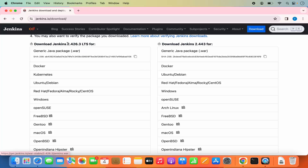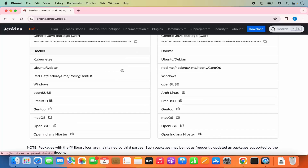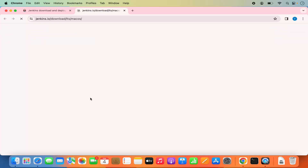Right now this is the LTS version, and you also have the latest Jenkins version. Here I can see the macOS option, so I'm going to click on it. On this web page you can see the commands to install Jenkins, which means you need to have Brew to install Jenkins on your Mac operating system.